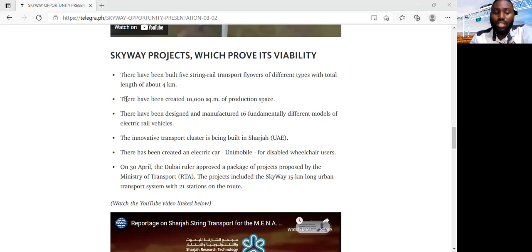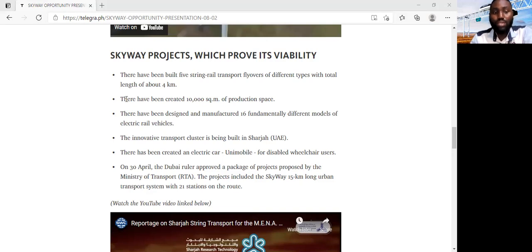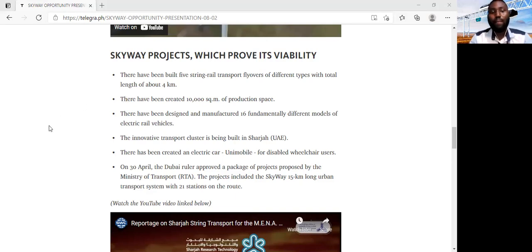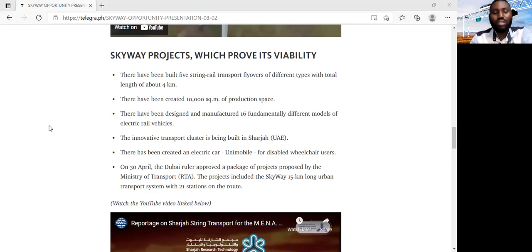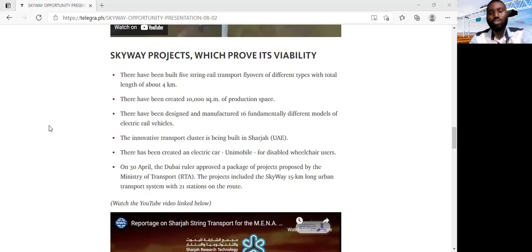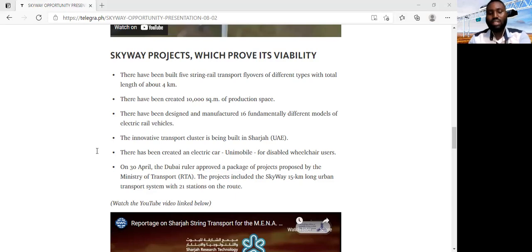Now, on the 30th of April, not 2019, not this year, 30th of April 2019, the Dubai ruler approved the package of projects by the Ministry of Transport. That's the Dubai Roads and Transport Authority. And these projects include the SkyWay 15-kilometer long urban transport system with 21 stations on the route. So these are some of the things that show you the viability of the SkyWay project.